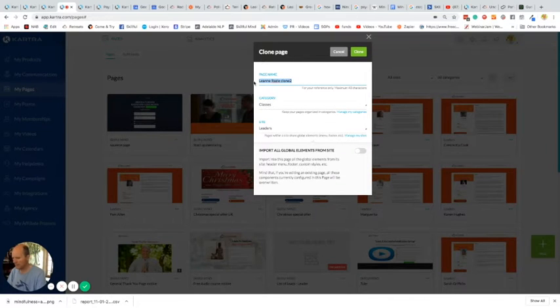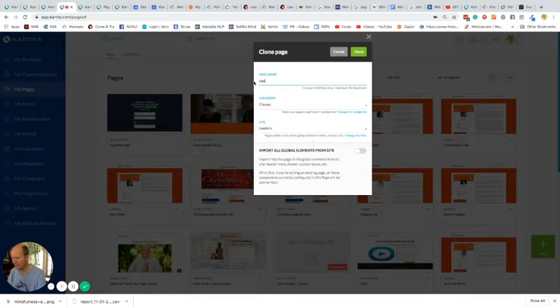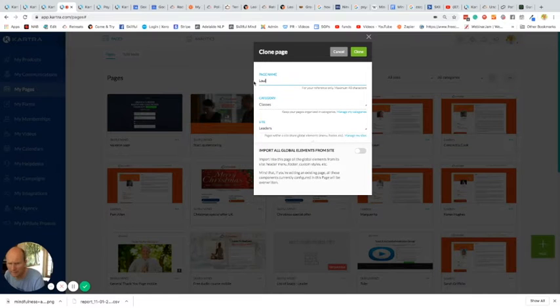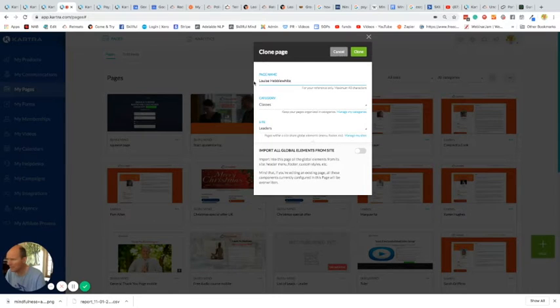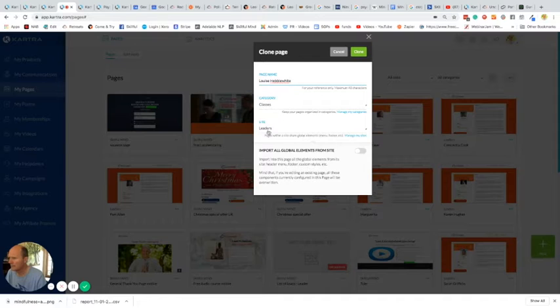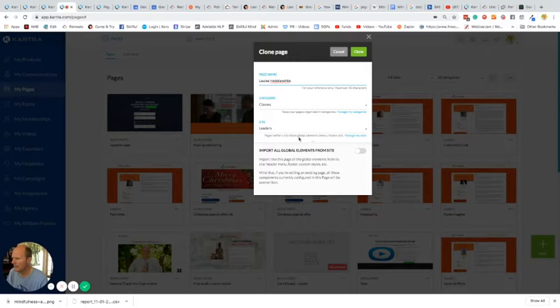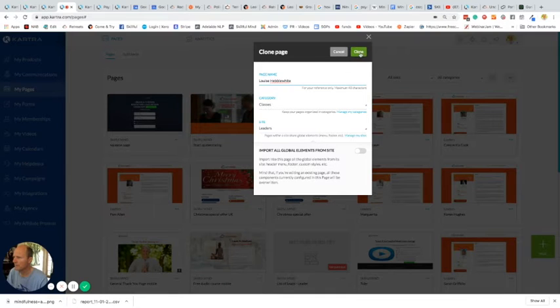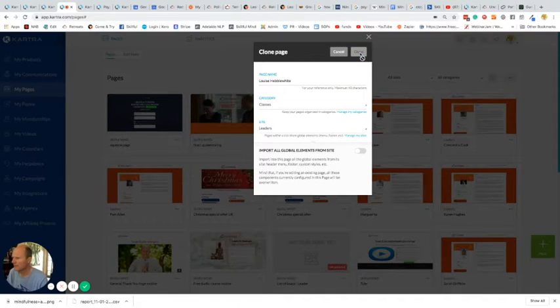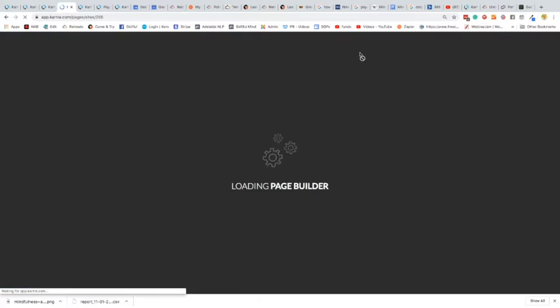I'll just take this latest one and clone it. We obviously name it after Louise. All these stay the same: category, classes, cycles, the leaders. There's no global elements, so you don't need to bother about that. That will create a page clone.